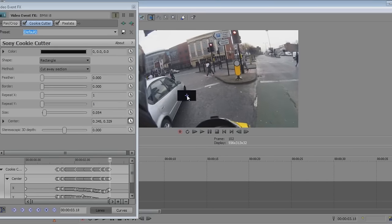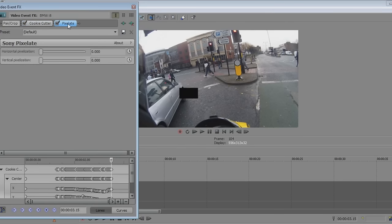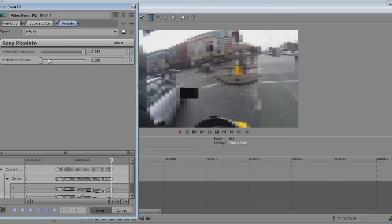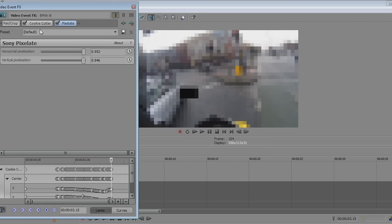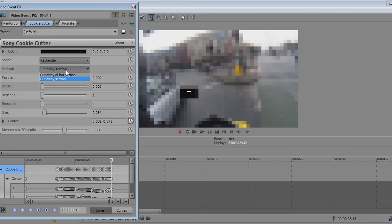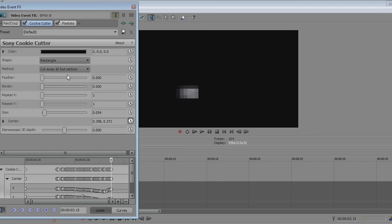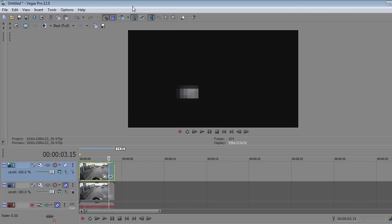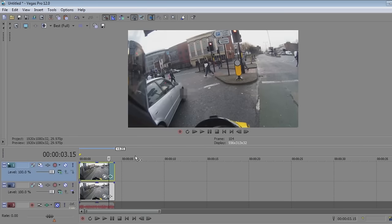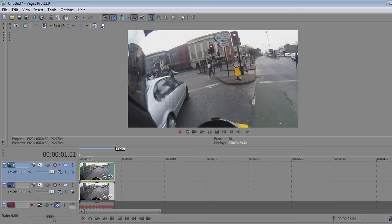After you've got the black box all set up and animated, go to your Pixelate FX and turn it up — I usually use about 900, doesn't have to be perfect. Then go back into your Cookie Cutter and change the method back to 'cut away all but section.' You can see how it's blurred that little square — that's the blurring technique.